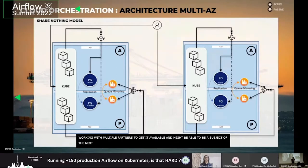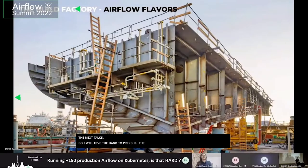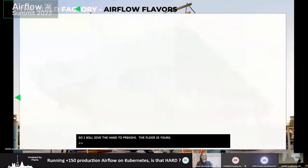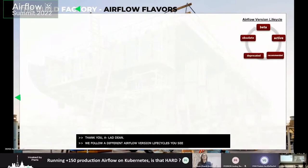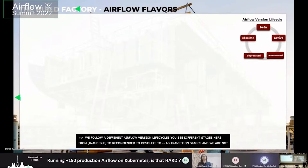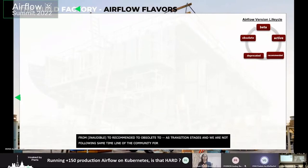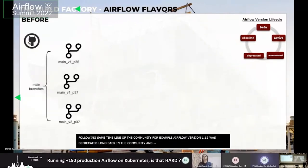Let's now look at how we manage different Airflow flavors and their builds within SG. We follow different Airflow version life cycles: from beta to recommended to obsolete, with active and deprecated as the transition stages. We are not exactly following the same timeline as the community. For example, Airflow version 1.10.12 was deprecated long back by the community, but within SG we deprecated it just a month ago due to several production purposes, because there are a lot of things that go behind migrations.